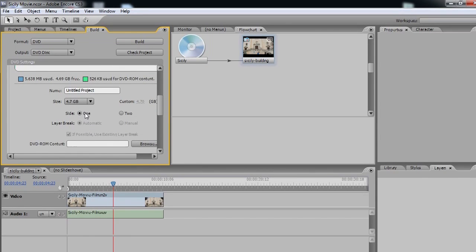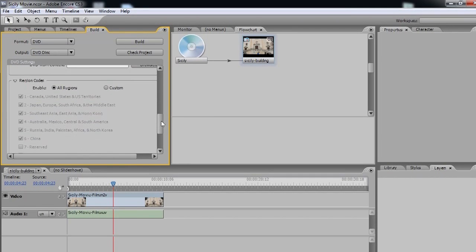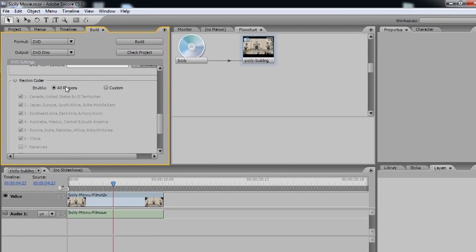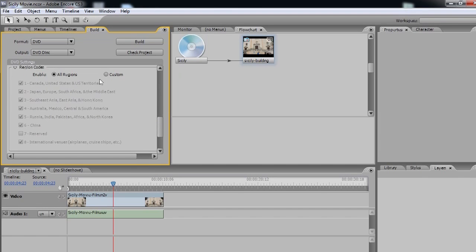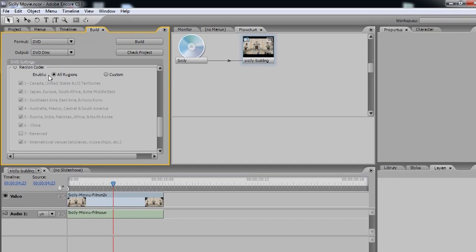Now, we're on a one-sided DVD, and we're going to enable all regions. Now I like to choose enable all regions specifically because if you've got someone who lives in a different country, they may not be able to play it on their machine. So, best to keep it on all regions.